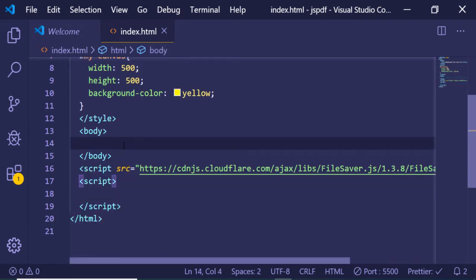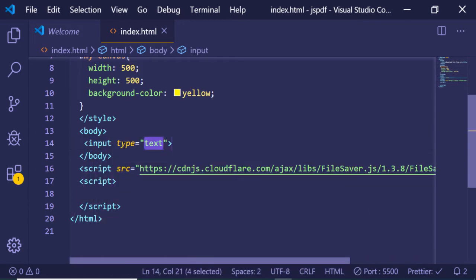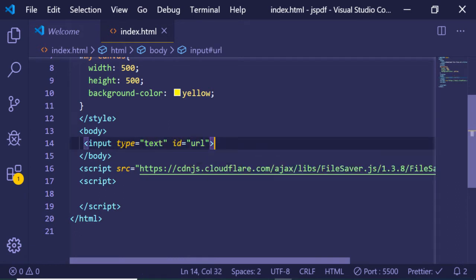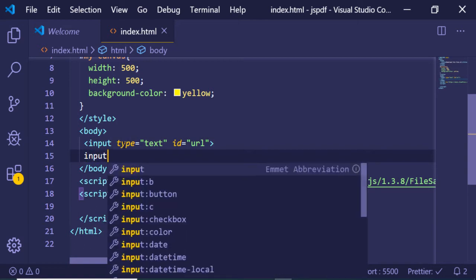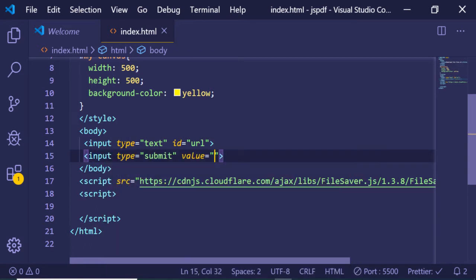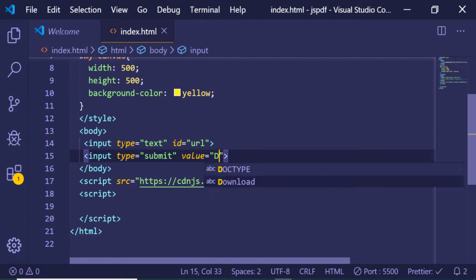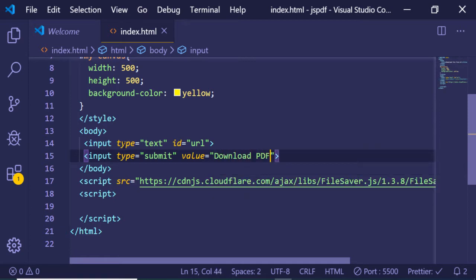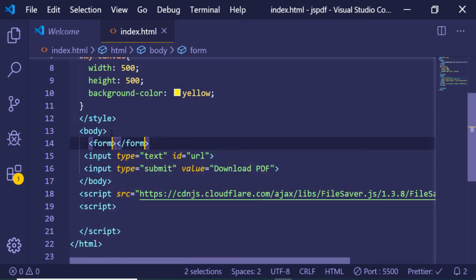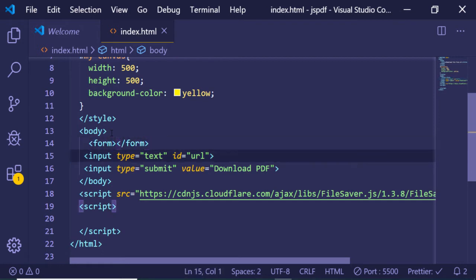Inside this we will have a simple input of type text where we can enter our URL — I'll give it an ID of 'url'. We will also have a submit button with the value 'Download PDF'. I will wrap this inside a form tag so that I can target the form inside our JavaScript.